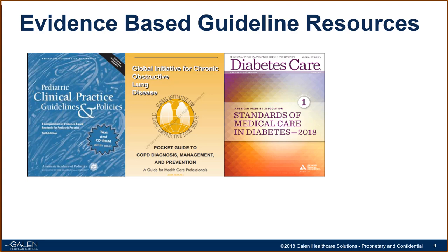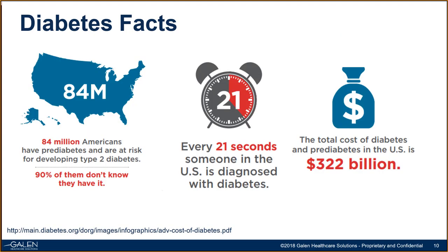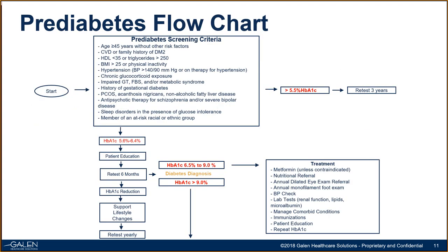For today's webcast, we have opted to feature a clinical pathway focused around diabetes management. You might be asking, why? Well, we all know that diabetes is a huge health crisis in this country, and the care and management of this subset of patients can be a challenge. Just look at a few of the statistics recently cited from the ADA. $322 billion are spent annually on diabetes and pre-diabetes management in the U.S. In addition to the financial aspect, the human cost is just as staggering. Every 21 seconds, someone in the U.S. is diagnosed with diabetes. In addition, 84 million Americans who have pre-diabetes are at risk of developing type 2. And what's really striking about this is that 90% of them don't even know they have it.